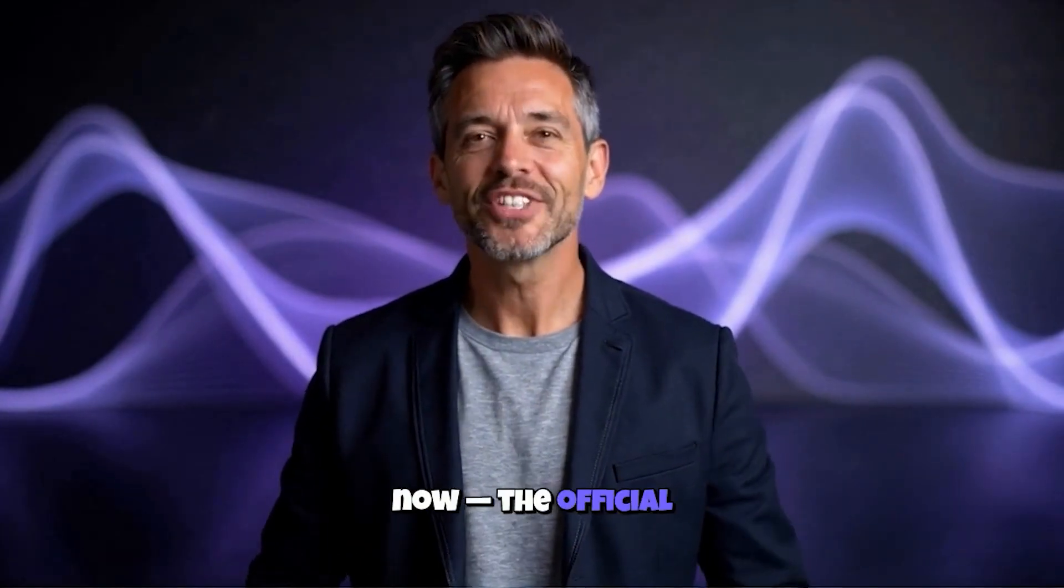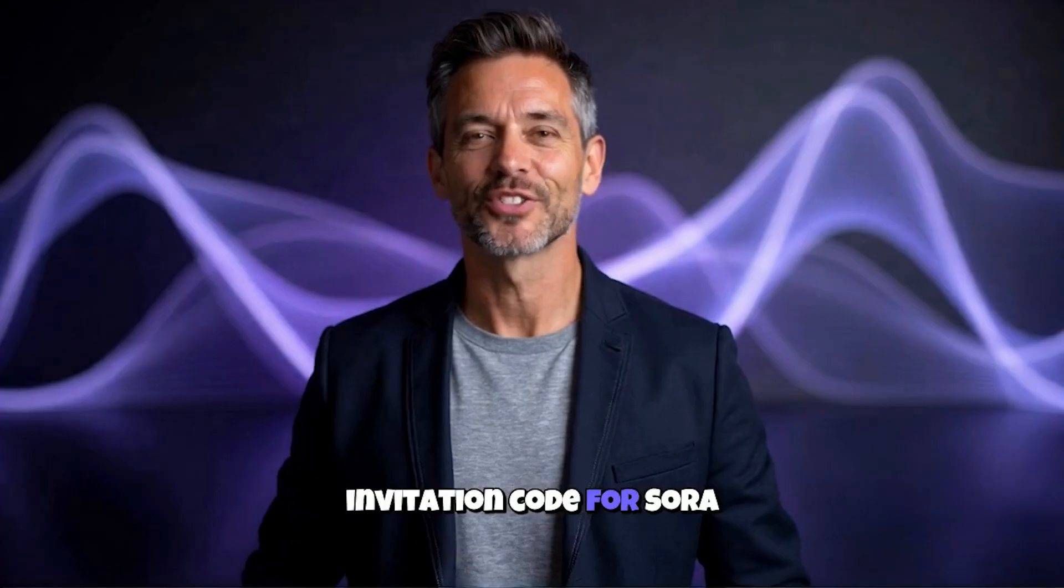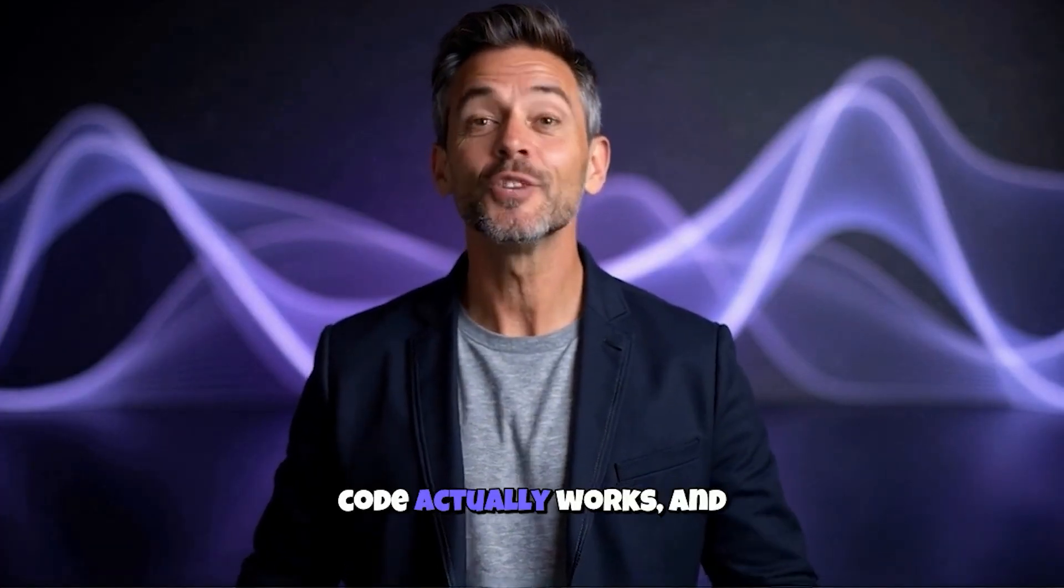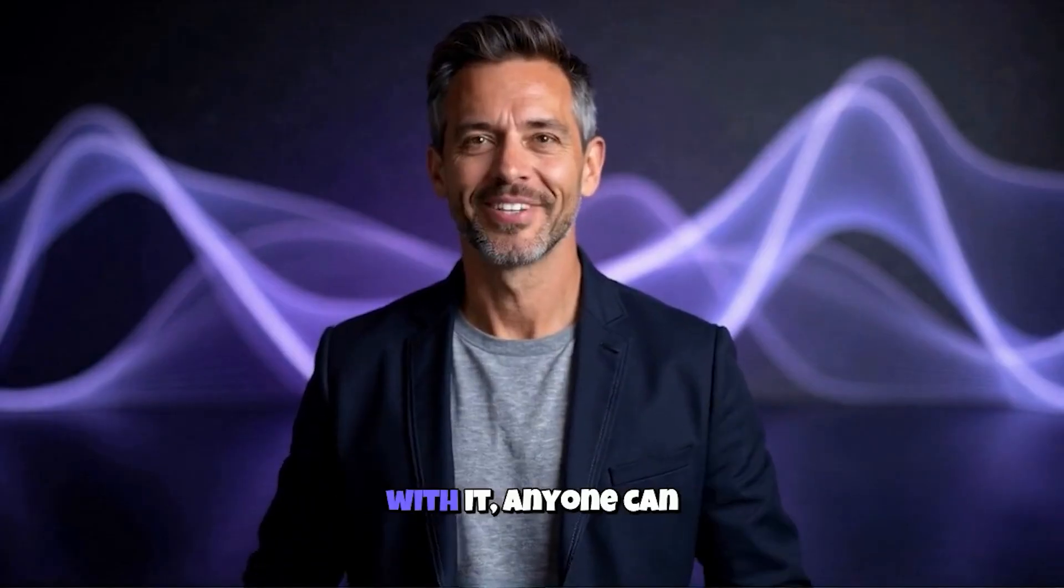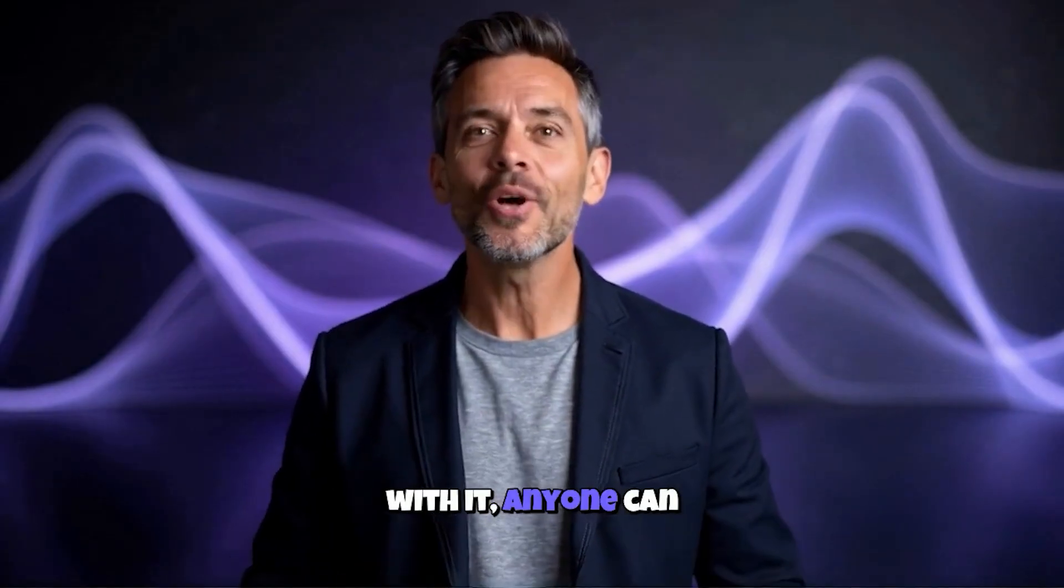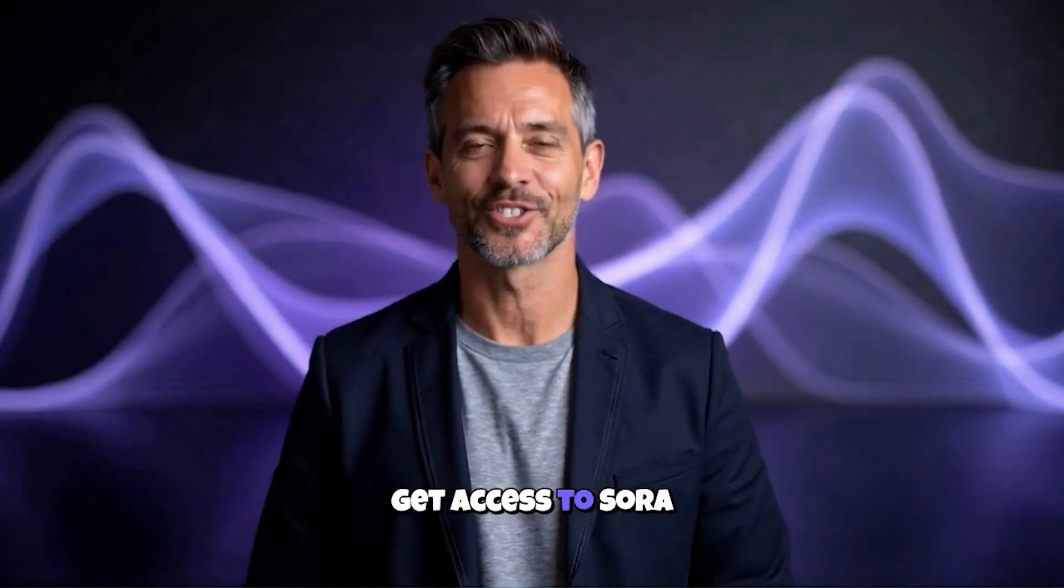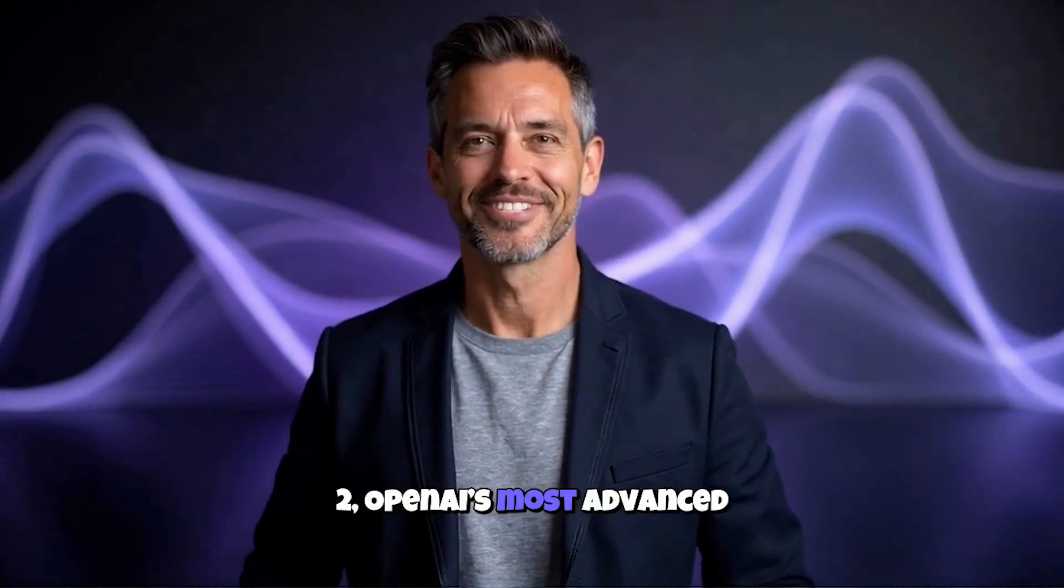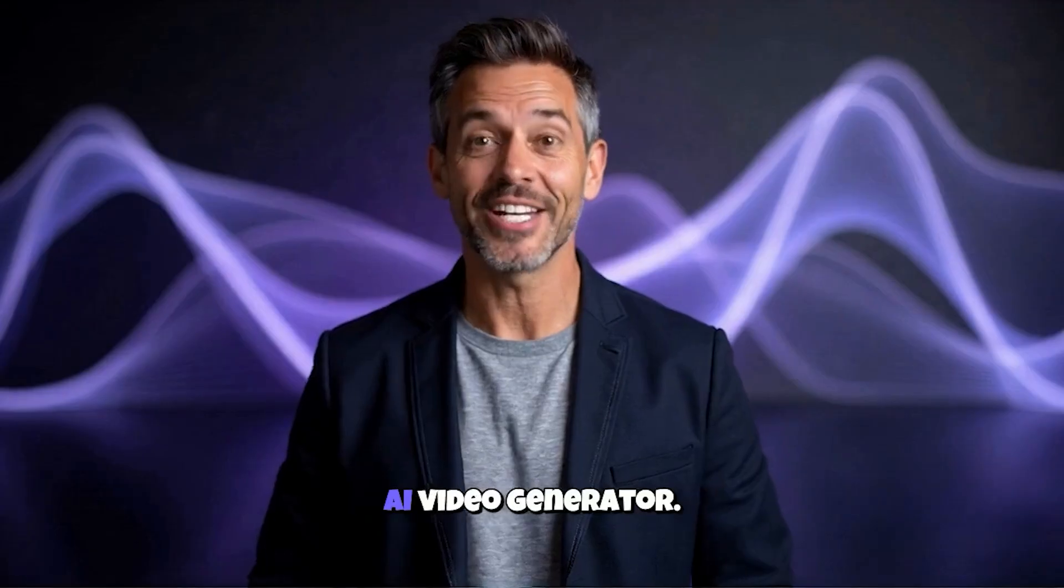the official invitation code for Sora 2. Yes, you heard that right, this invite code actually works, and with it, anyone can get access to Sora 2, OpenAI's most advanced AI video generator.